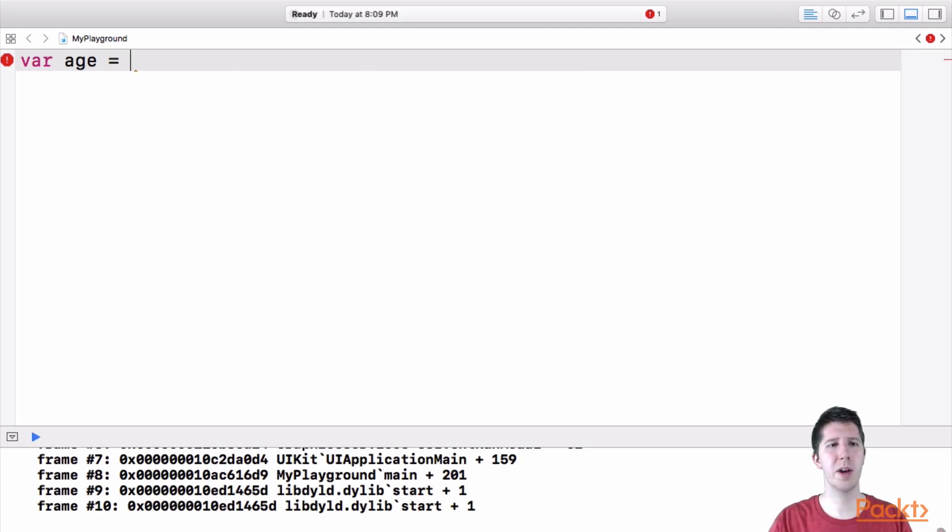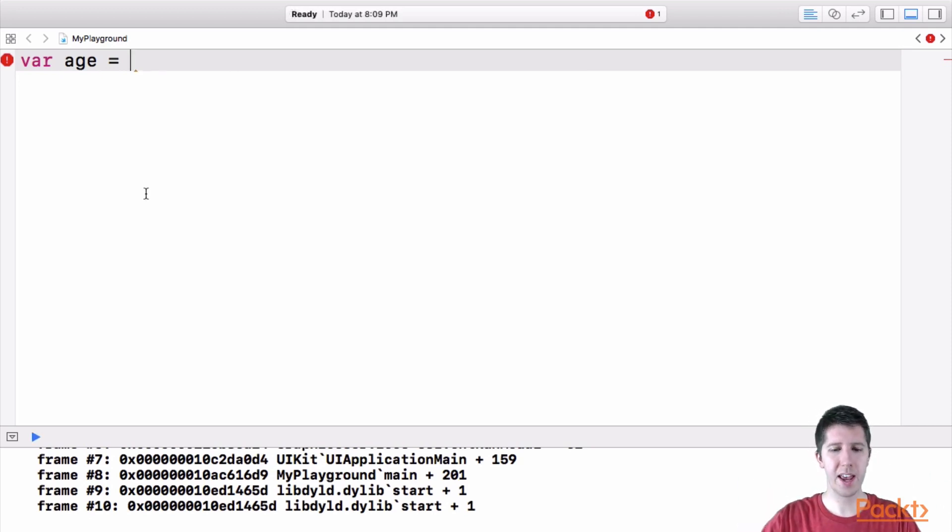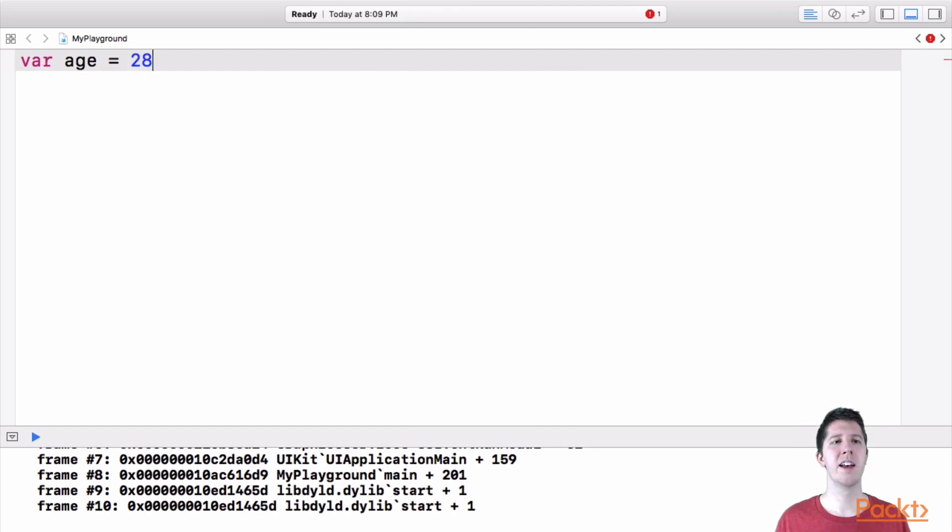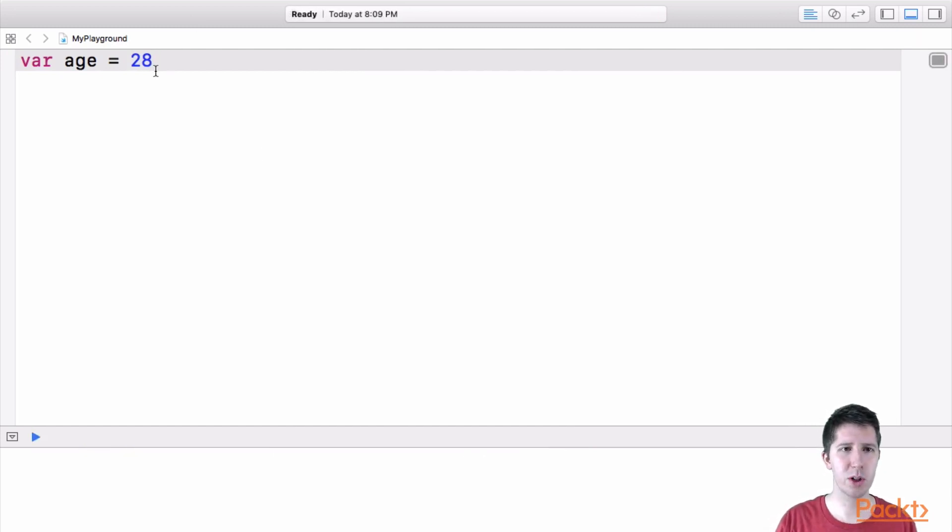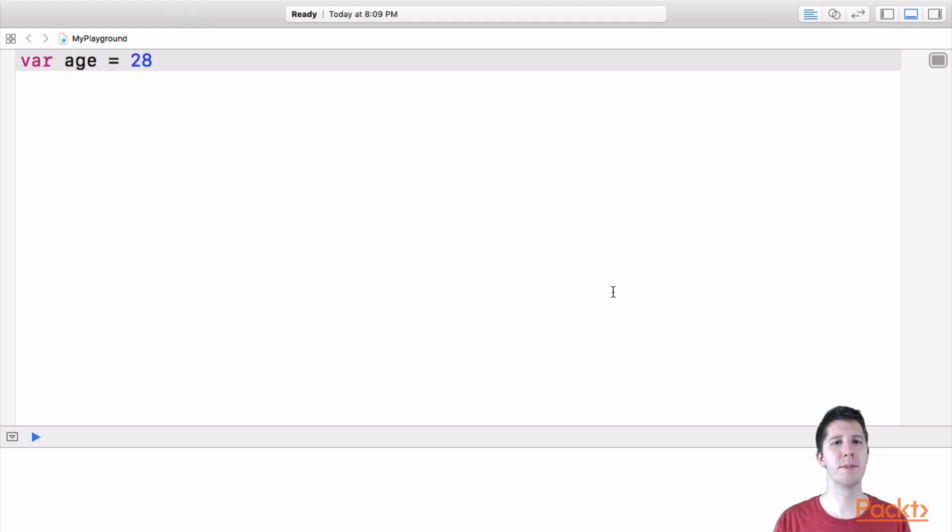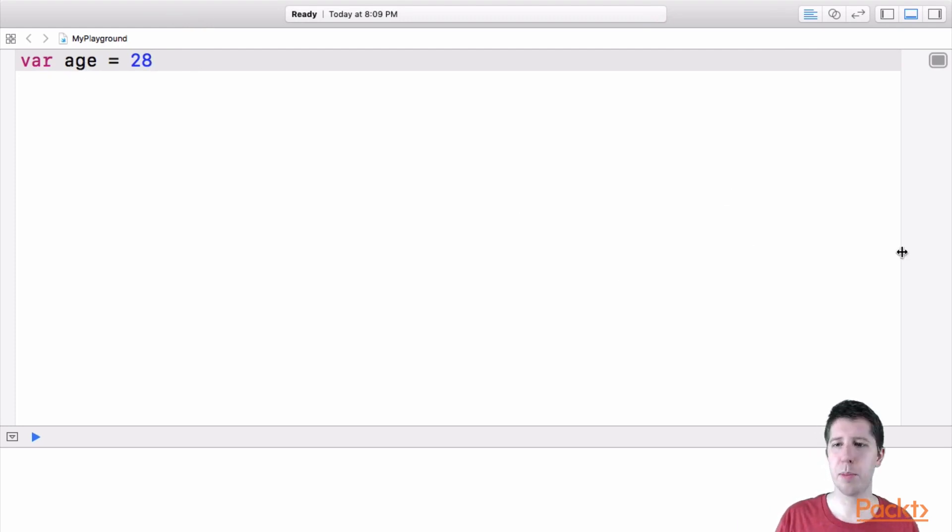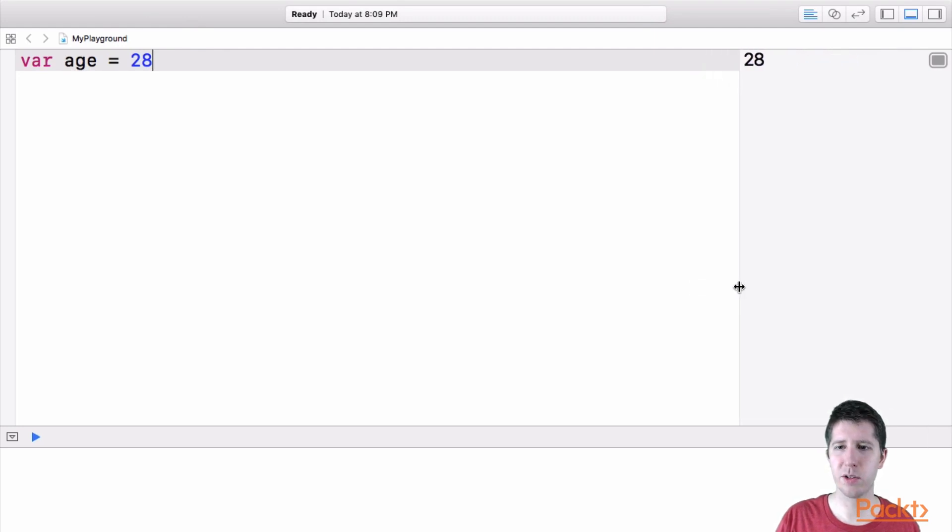So I'm going to say var space age, space is equal to, and my age is 28. So I'm going to say that I'm equal to 28. And essentially what we've done is we've taken this number 28 and we've put it inside of this variable age. Now something that's cool with a playground here is that you can have this little menu out on the right, it shows you a little kind of output of what things are as they happen over time.